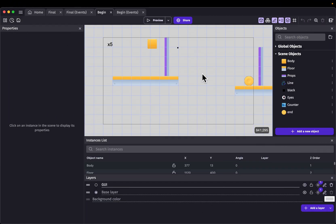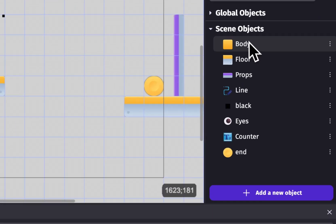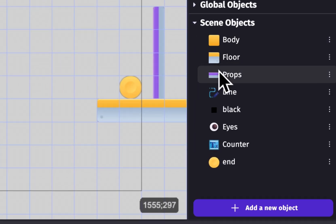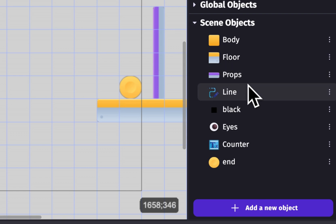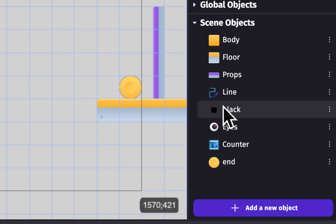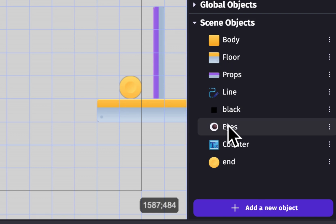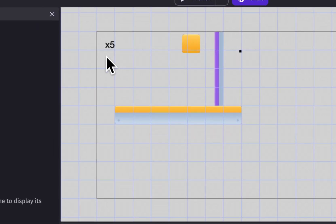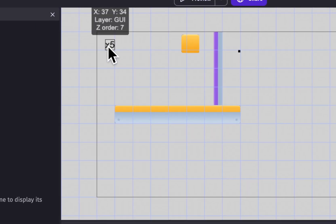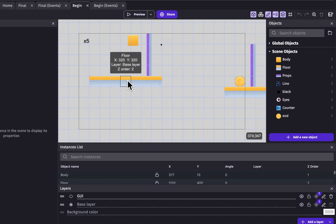Here I have a scene with all the objects we're going to need. We have the body object, we have the floor object, we have the props, we have a line object, we have a black object which I'll explain later on, we have the eyes object, we have a counter which is going to be the text display, and we have the end object.